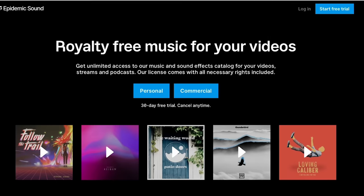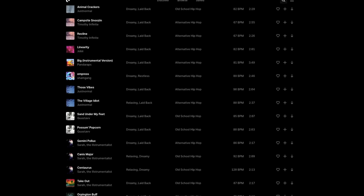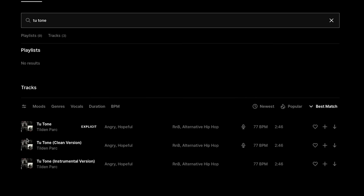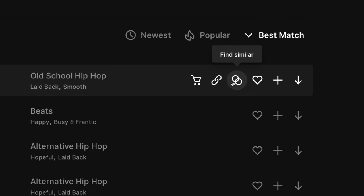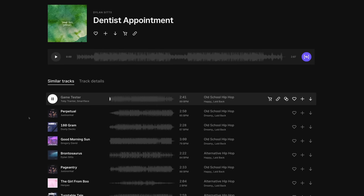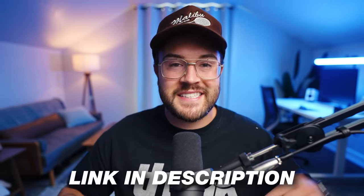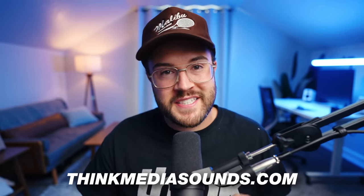Today's video is sponsored by Epidemic Sound. If you're a content creator looking to add music and sound effects to your videos, epidemicsound.com is the perfect place to go. On their website they have tons of different playlists, moods, and themes that you can click into and find the right music for your video. One of my favorite features is the similar song button, which makes it really easy to find more music once you've already found an amazing song. If you want to try Epidemic Sound for free, check the link down in the description or go to thinksounds.com.